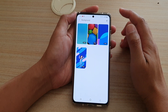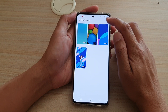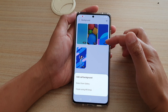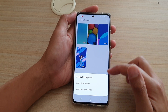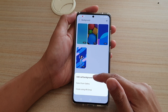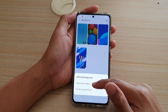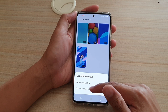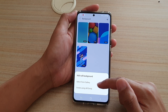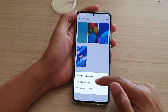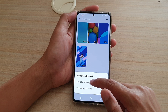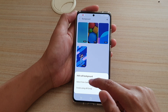Next, you can tap on the plus button to add in your own video. From the add call background pop-up, you can choose 'Select from gallery' or 'Create using AI emoji.' In this video, I'm going to choose 'Select from gallery.'